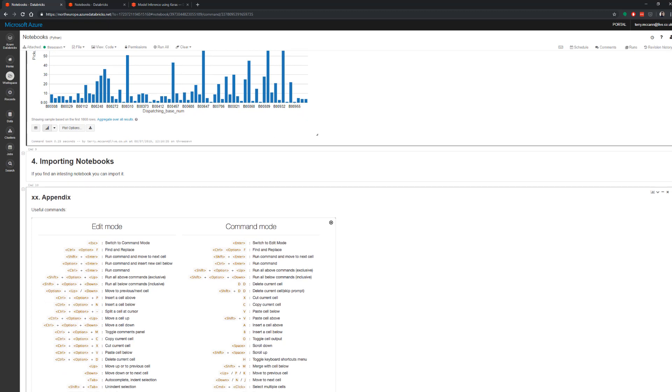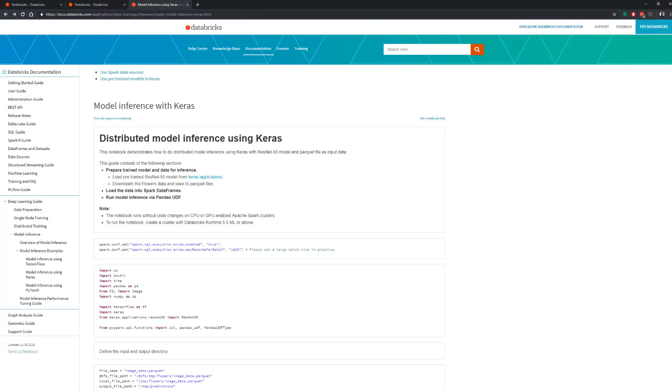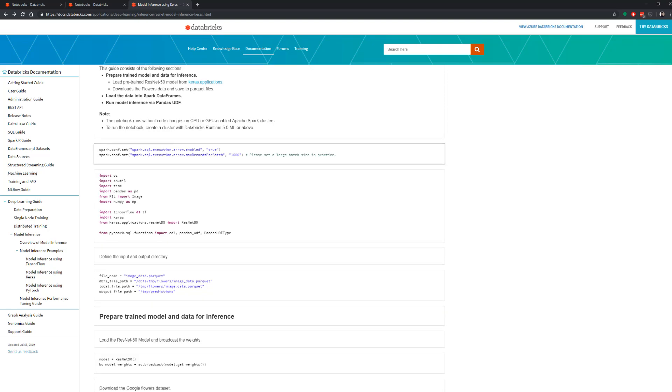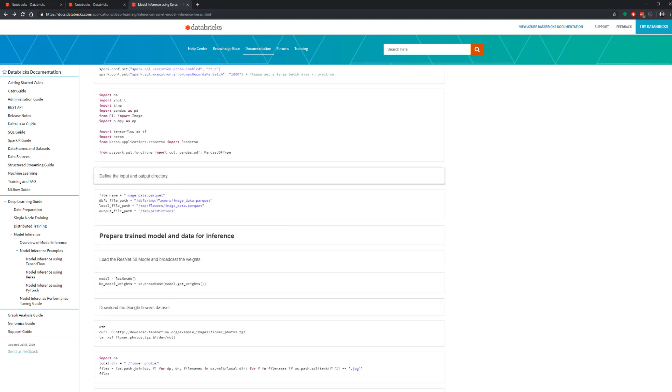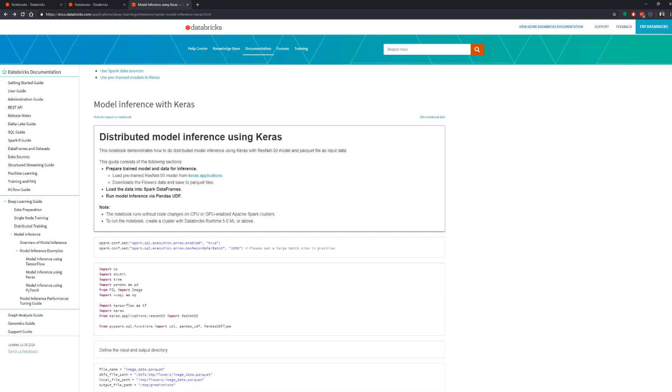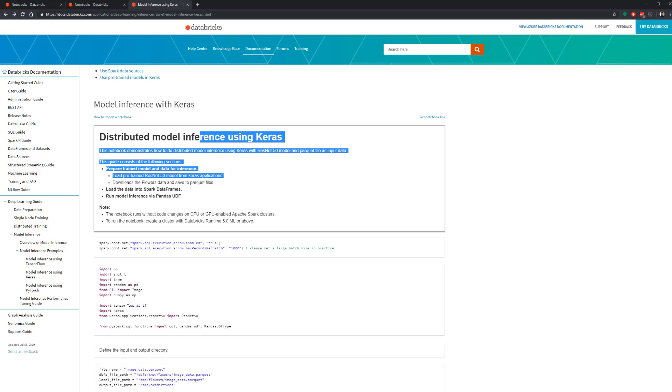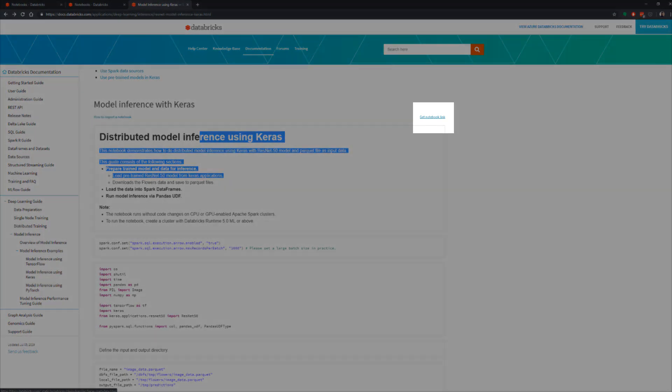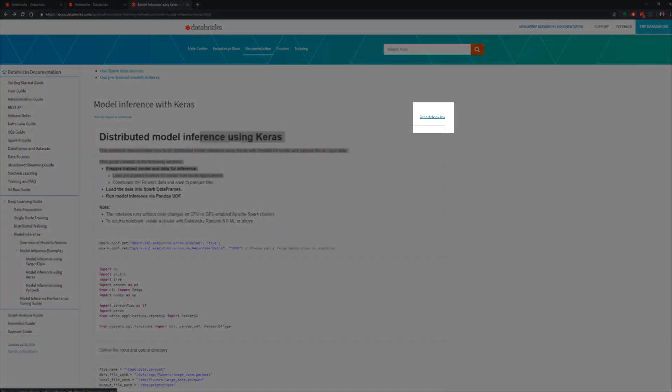The last thing I want to show you with notebooks is how you go about importing a notebook that somebody else has created. You go on the internet looking for something that's going to help with your problem. Maybe you're trying to do some deep learning with Keras and you want to know how to do an inference script. You Google it and find this article on distributed model inference using Keras. I don't want to run this through the Databricks website; I want to copy all of this and start running it on my cluster. I could copy out every single item and paste it into a notebook, but that would take forever. Or I could click up here to get a notebook link.